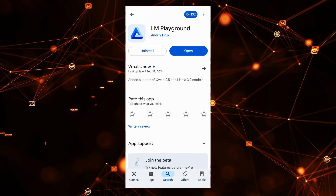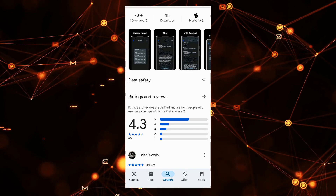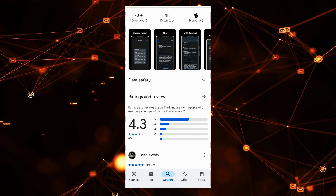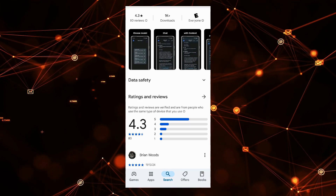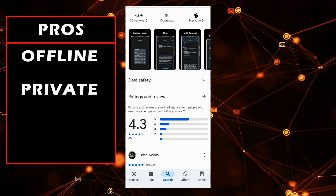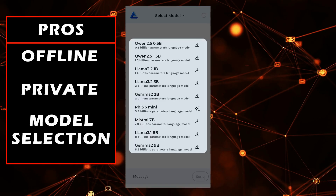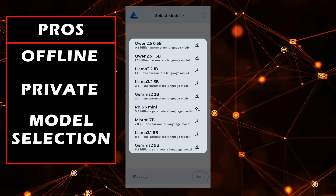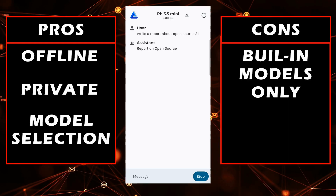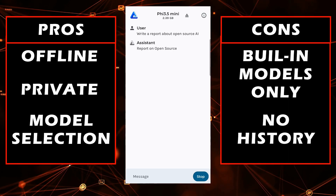First up is LM Playground. It has 4.3 stars out of 80 reviews and over a thousand downloads. The pros are that it's offline and private, has quick easy access to download small models, has a nice built-in selection list, and a clean interface. The cons: it can only be used for certain LLMs in the list, and there's no chat history to go back and look at later.